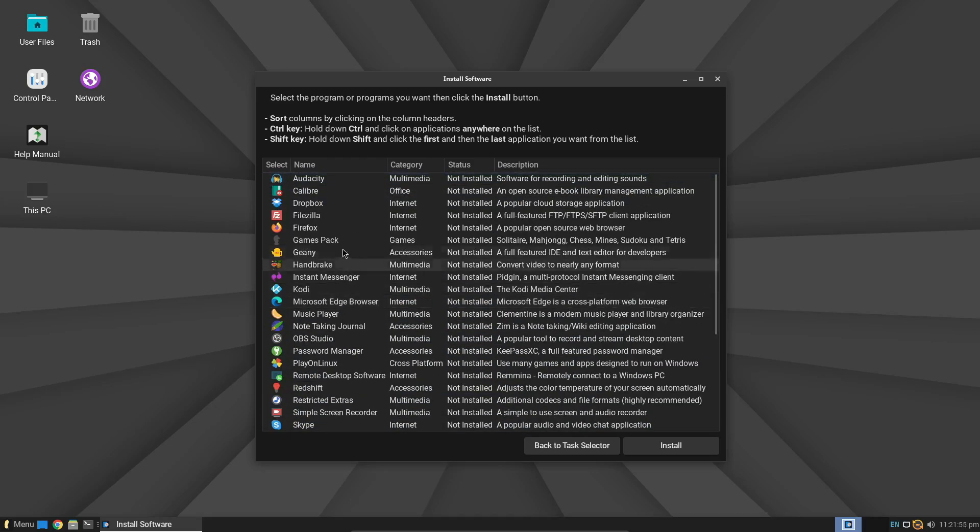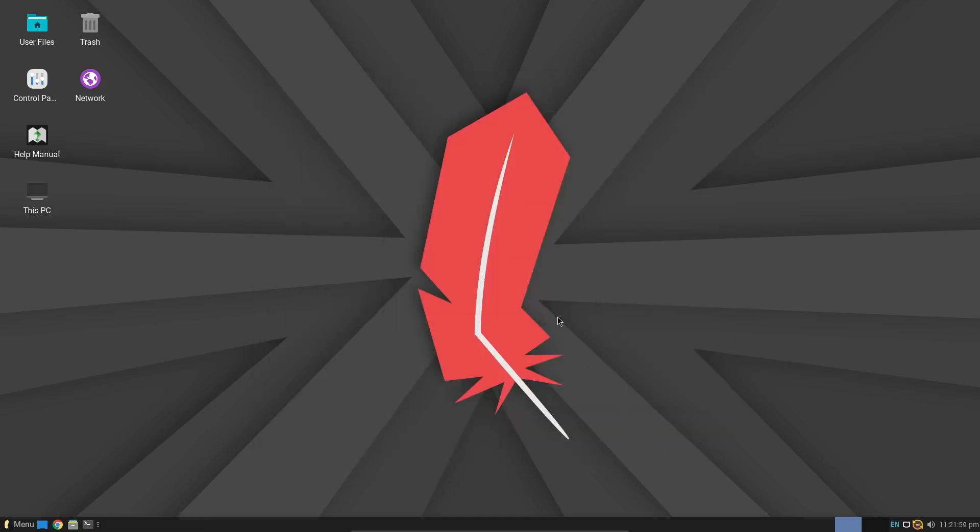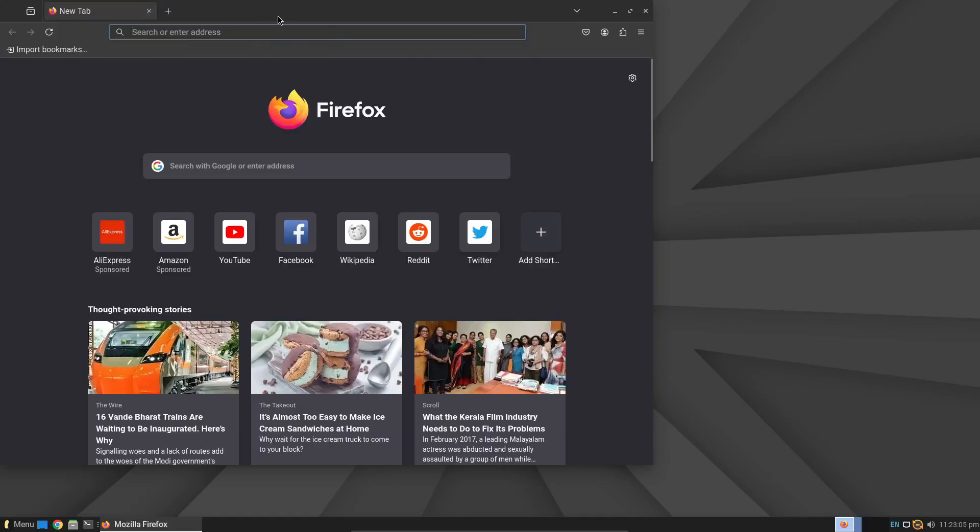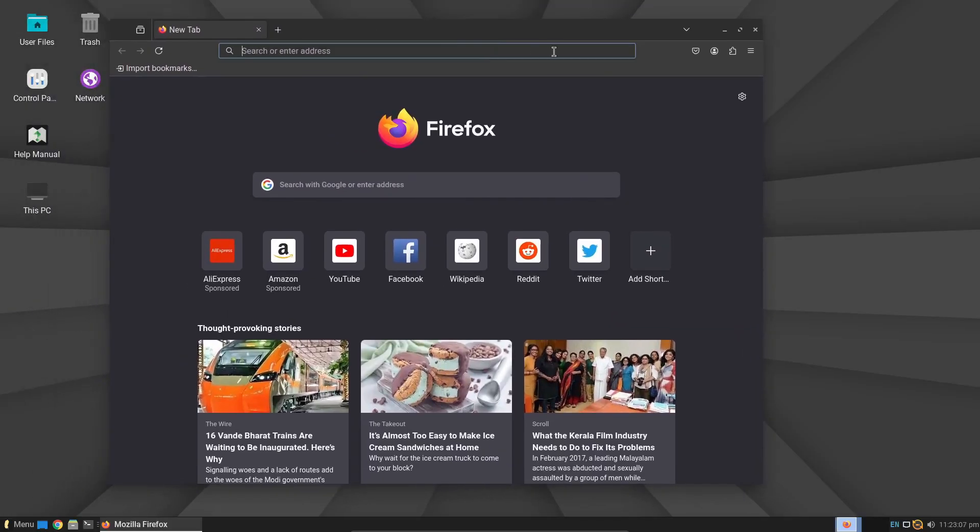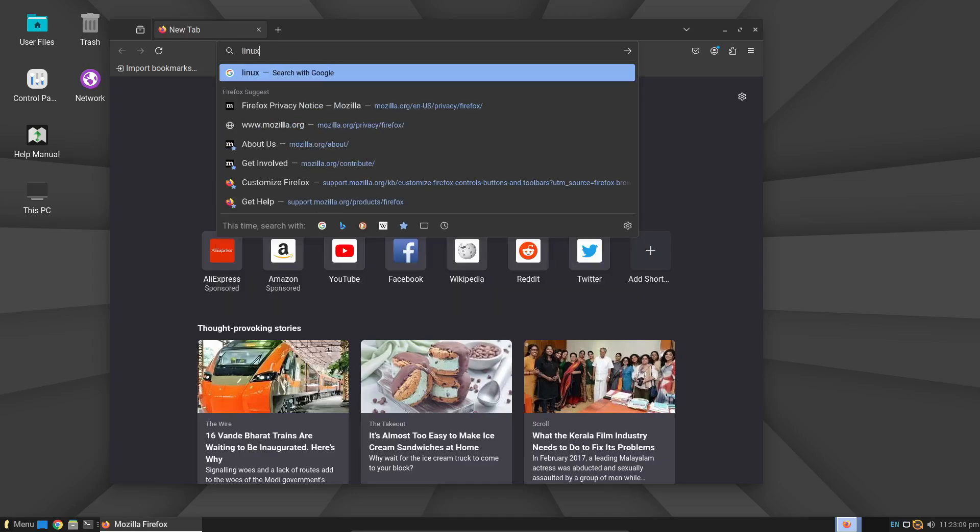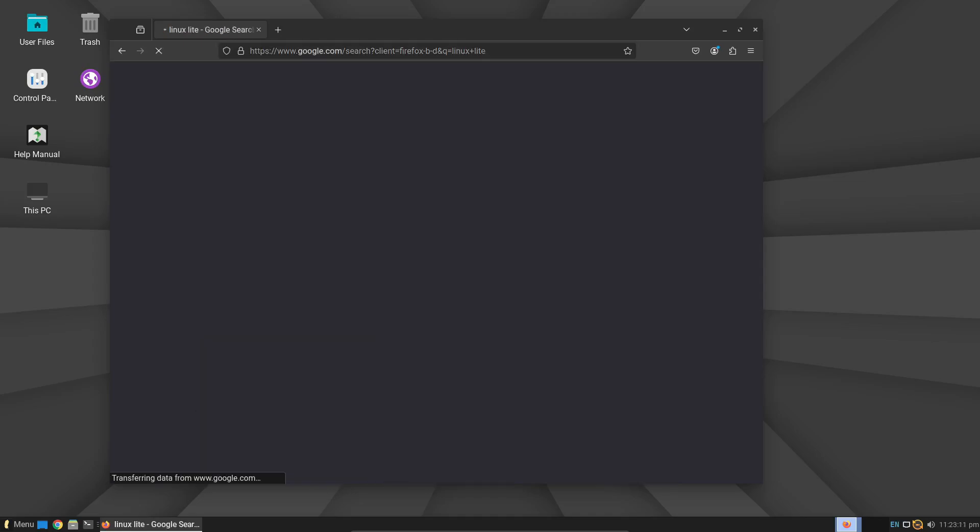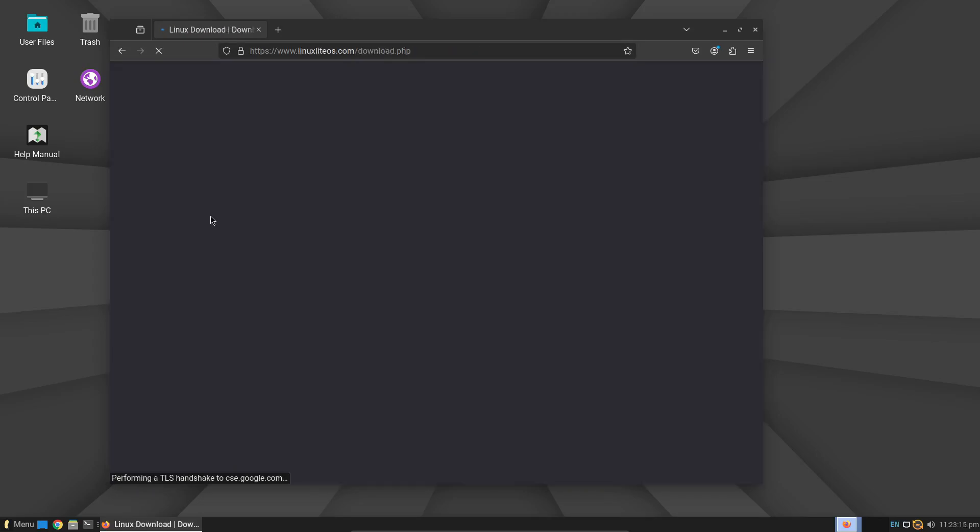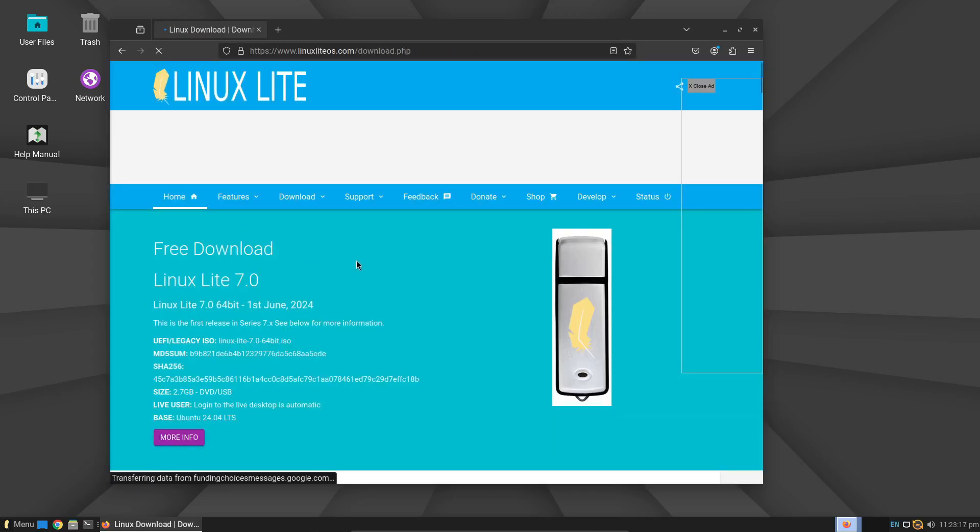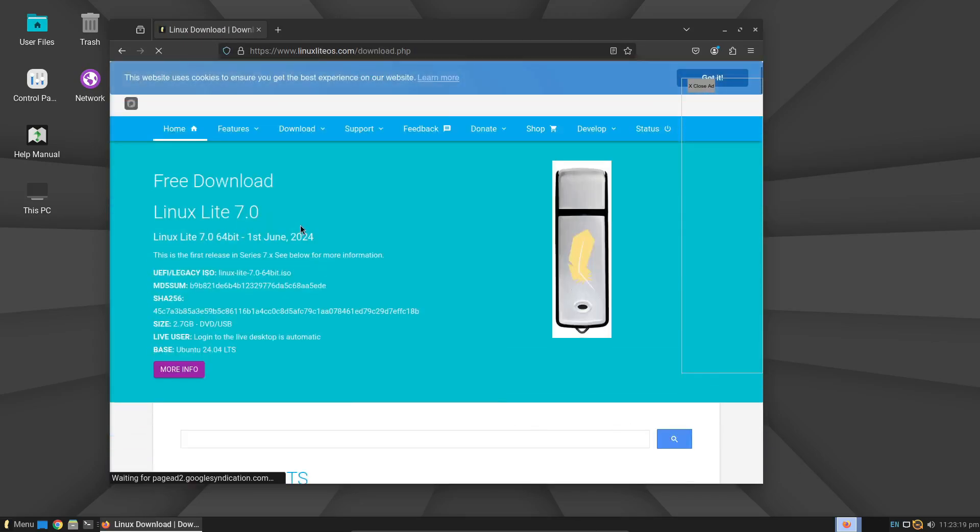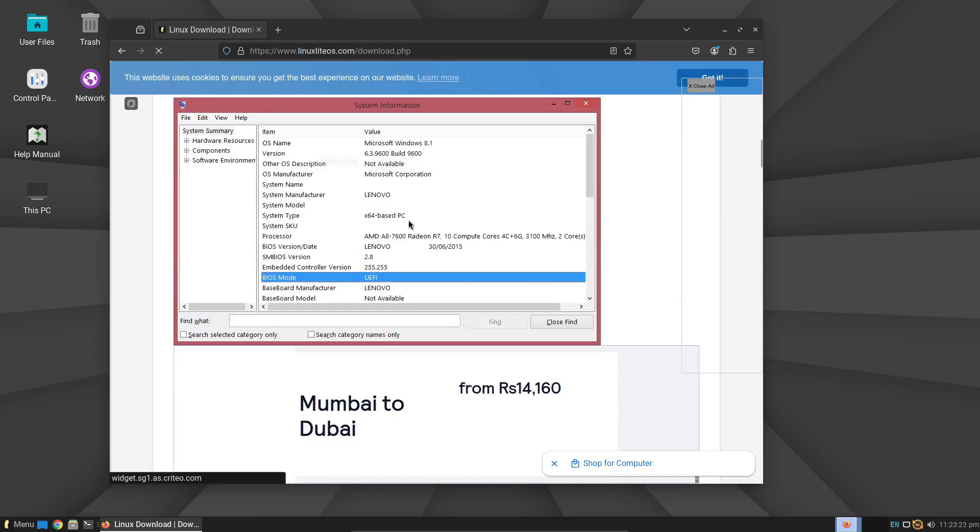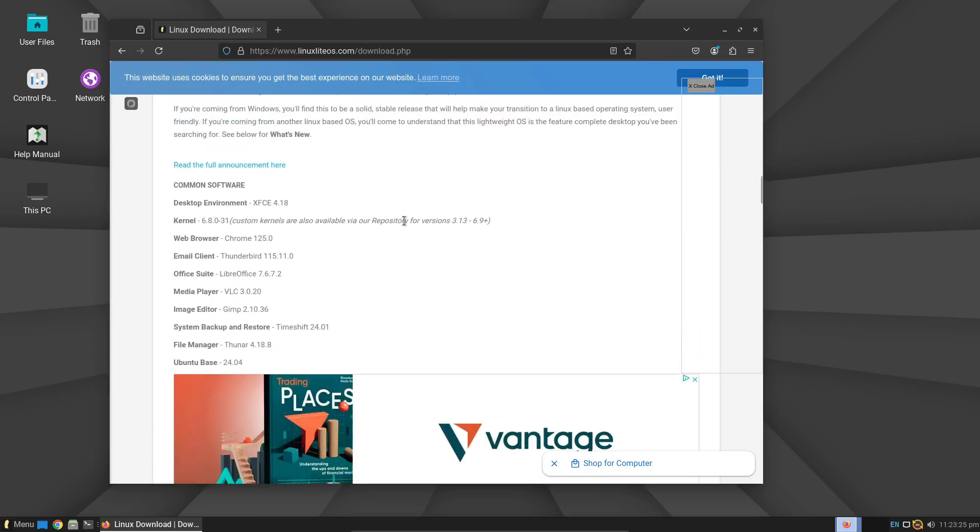So, if you've got an old PC lying around, or if you're just looking for a lightweight, efficient operating system that won't bog down your machine, Linux Lite 7.0 is definitely worth checking out. It's free, it's easy to install, and it's incredibly powerful for its size. Give it a try and watch your old computer come back to life.